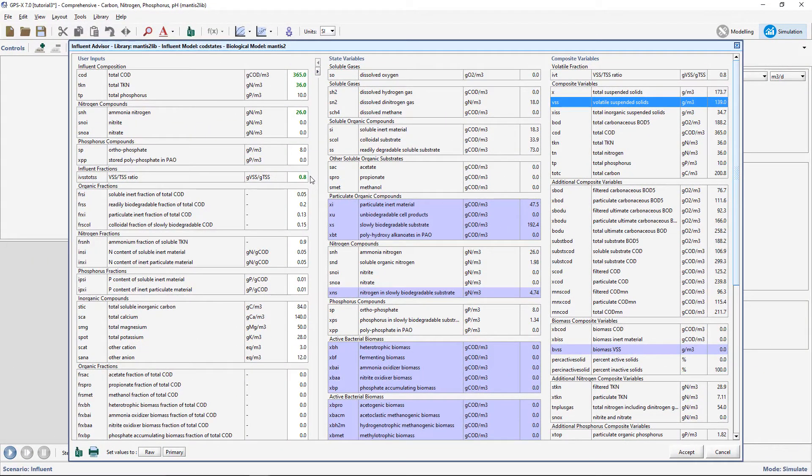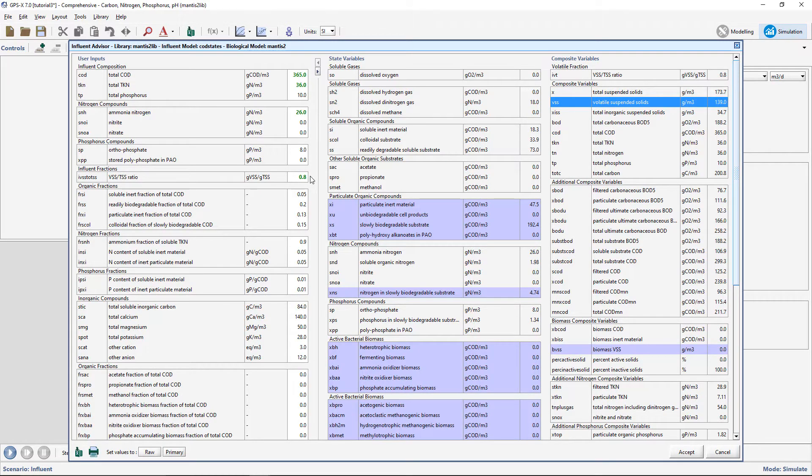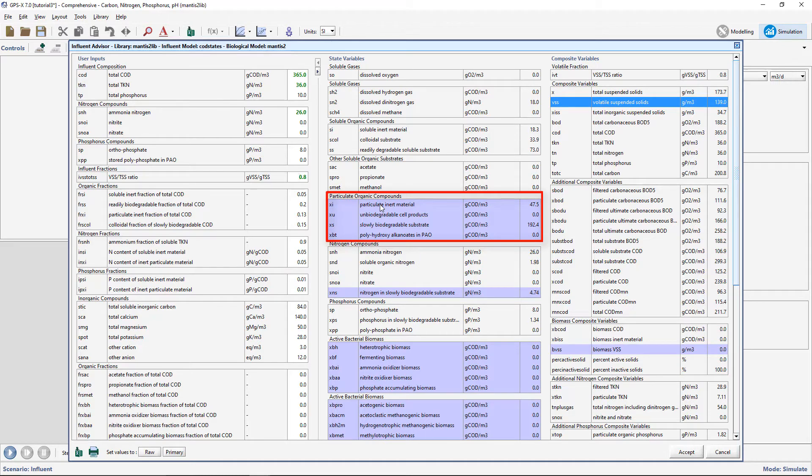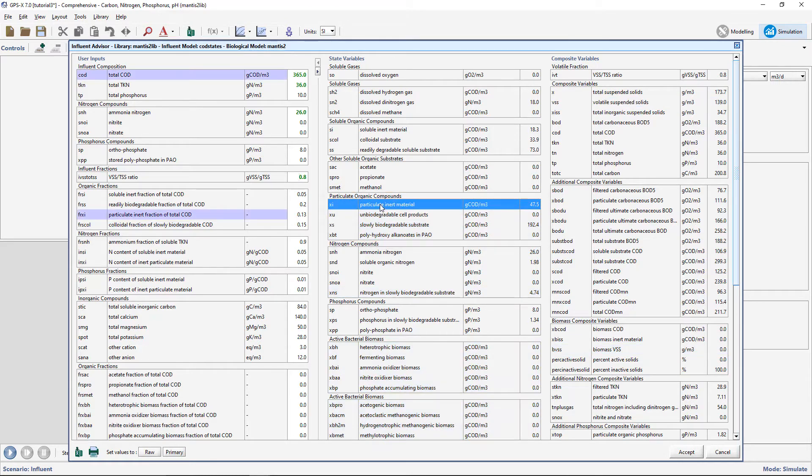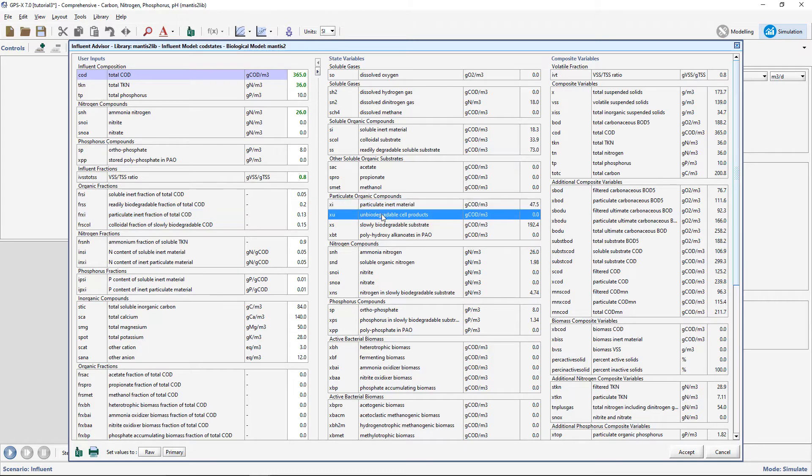With VSS selected by clicking on the highlighted cells, you should be able to determine that VSS is a function of particulate organic compounds, such as XI, the particulate inert material, XU, the unbiodegradable cell products, and XS, the slowly biodegradable substrate.